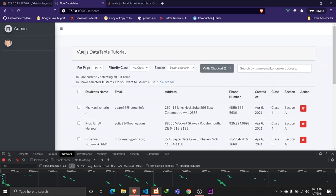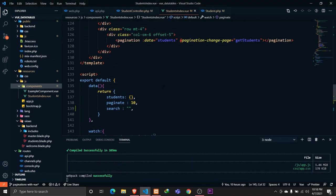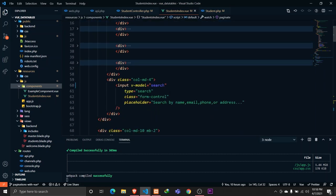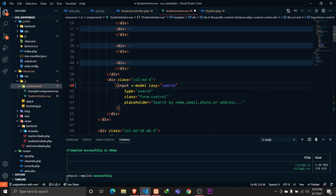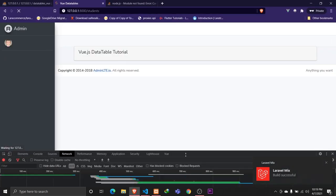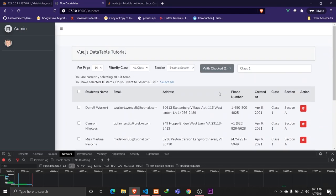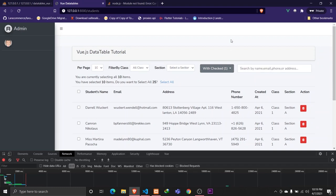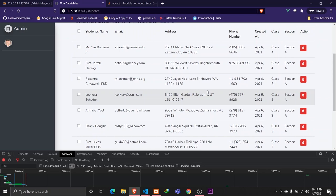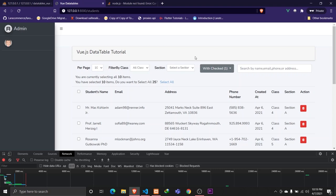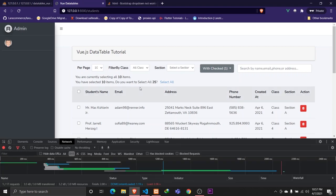One more optimization: instead of making an API request on every keystroke, we can use 'v-model.lazy' on the search input. What this does is only trigger the API request when the user presses Enter or leaves the input, rather than on every keystroke. This drastically reduces the number of requests sent to the server. In the next video we'll be working on filtering students by class and section.